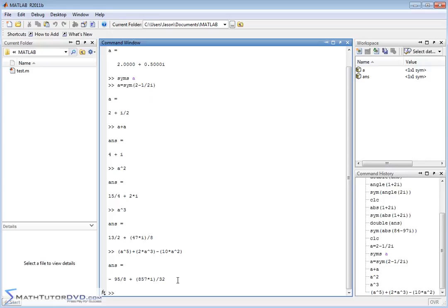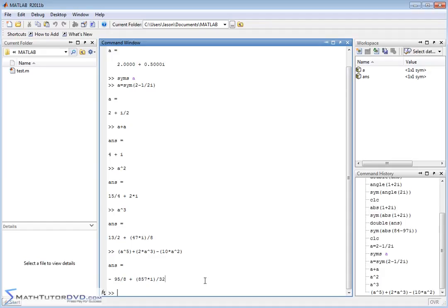MATLAB spits the answer out immediately. This is the real part, which is a negative number. This is the imaginary part. The imaginary part is 857 over 32. In fact, if we wanted to set and find out what the real part of the answer was, then it's going to give us exactly as a fraction, the real part.